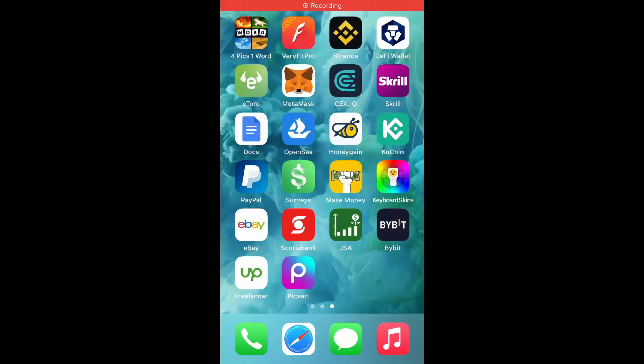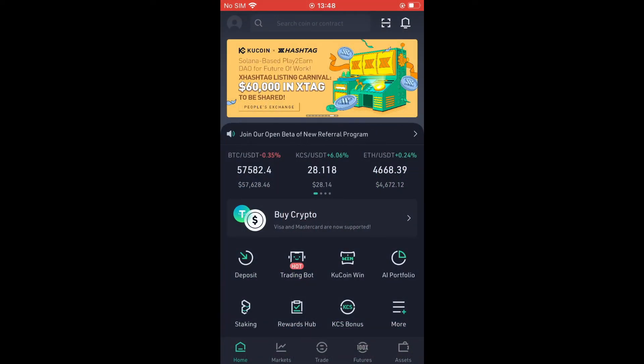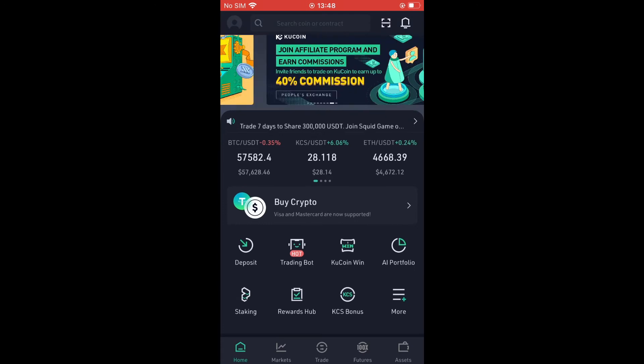Hello, welcome to Simple Answers. I'm your host Jason. In this video, I'll be showing you how to buy NFT tokens on KuCoin. First, let's go into KuCoin. Once you're on the home page, you're going to scroll down.